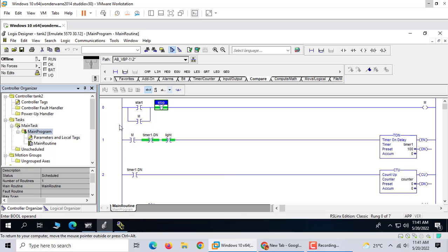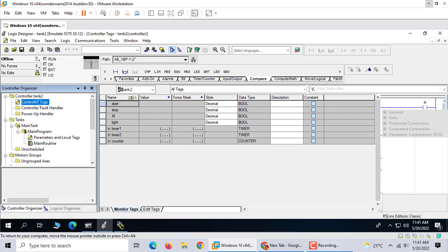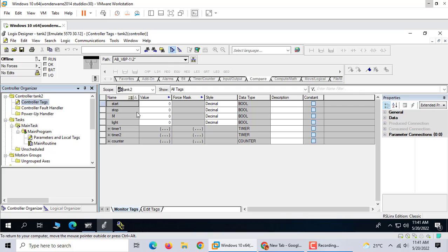First, we should make counter tags: start, stop. M is transition, it is internal memory. Light is timer 1 and timer 2 and a counter. Two timers and one counter.